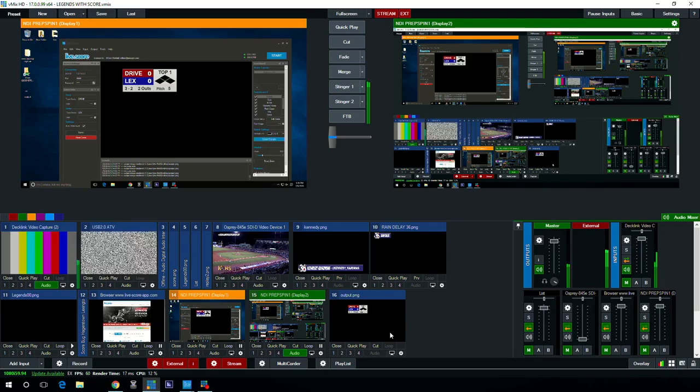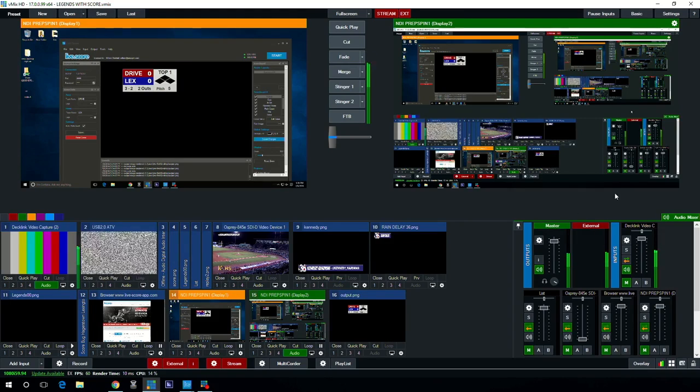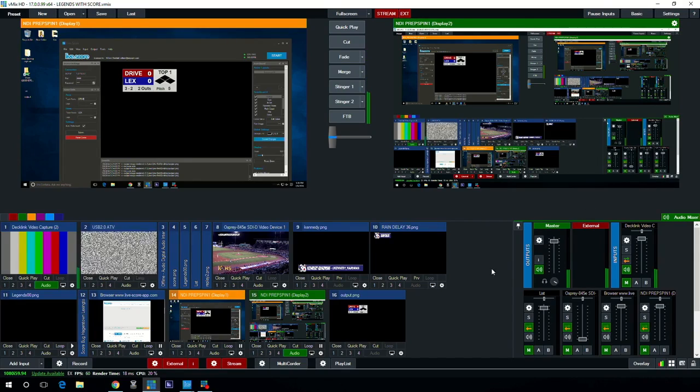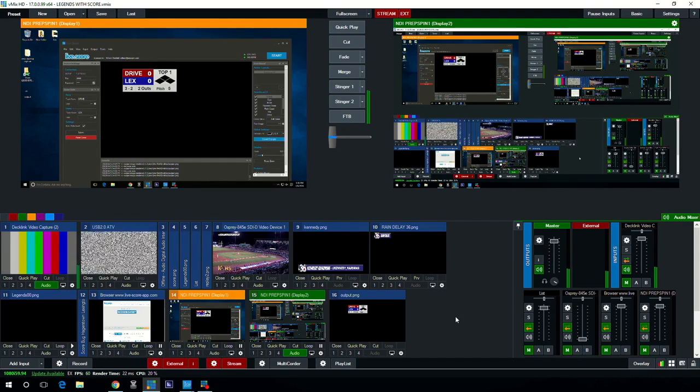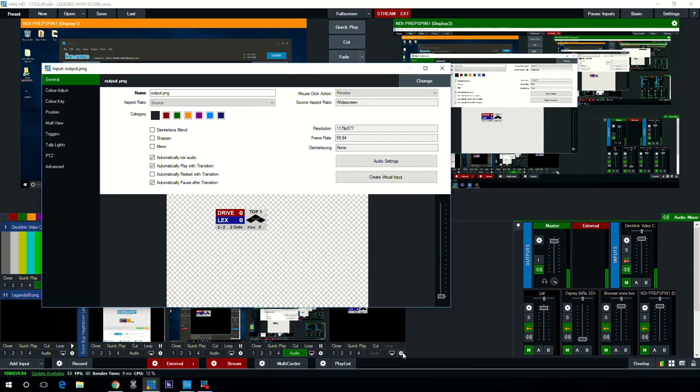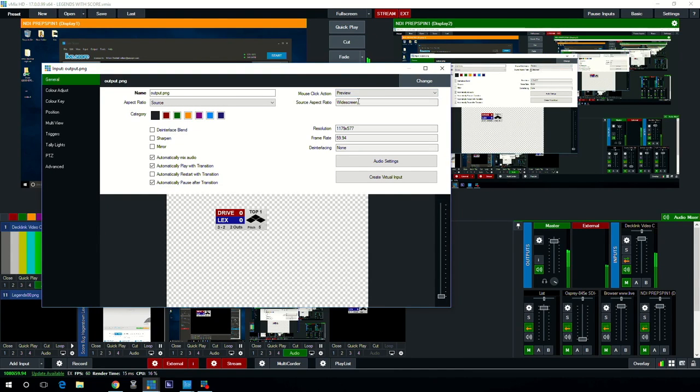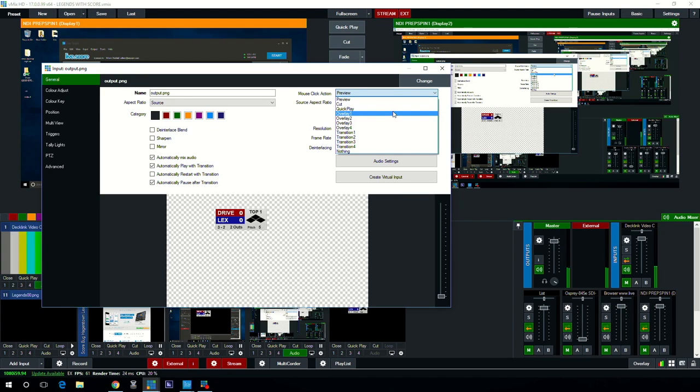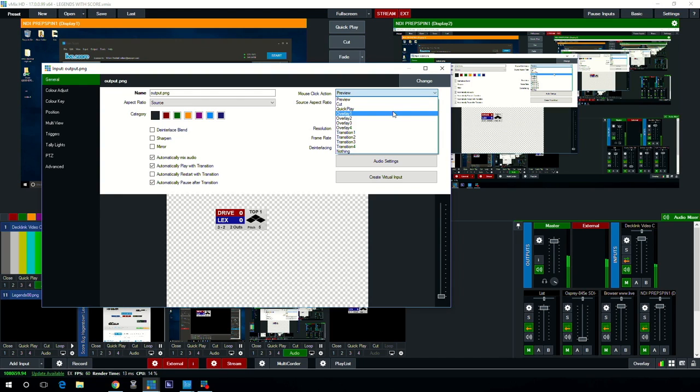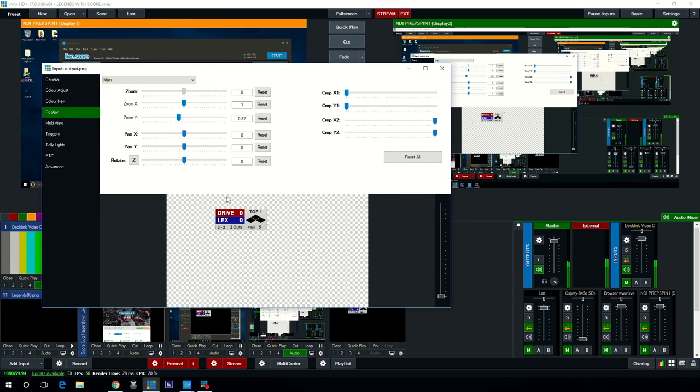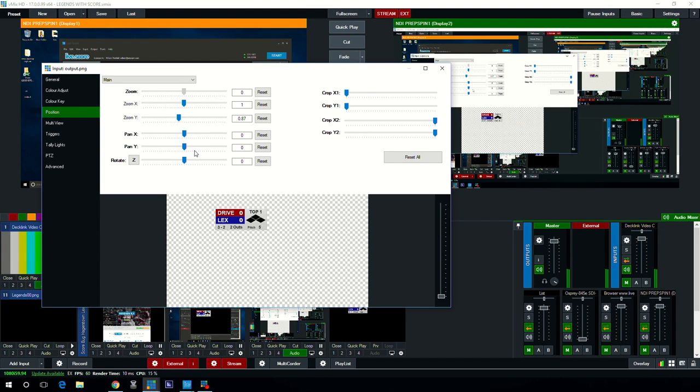But how do we get it over the video input? Well you do so by clicking on the settings. First off you want to come up here and you want to say I want to call this an overlay. We don't want it a preview because a preview is just another video input. If I was to click it the way it is now it would just be the black background with the scoreboard without it being on the video. So we're going to say video overlay and then we're going to come over here to position.